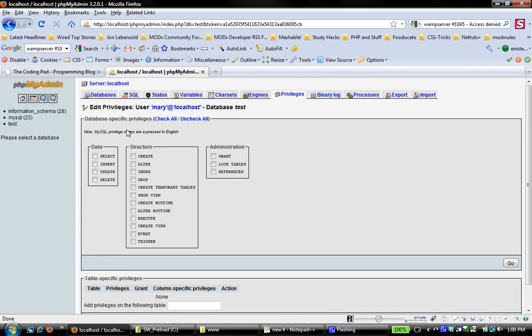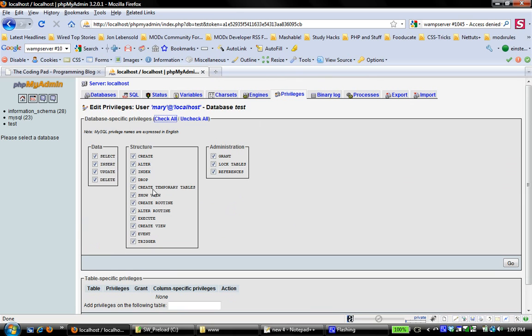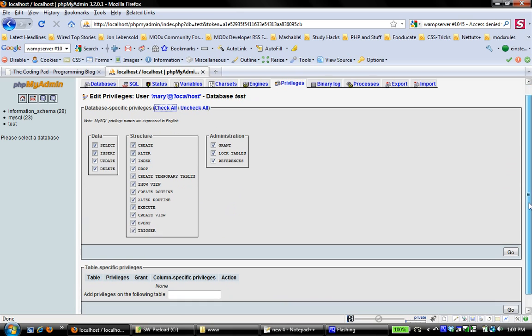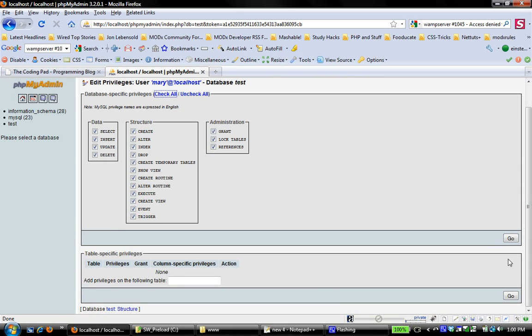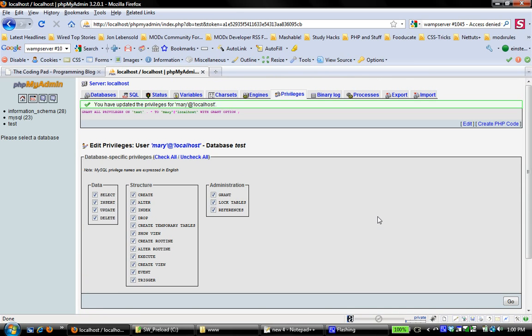And I'm going to say down here that I'm going to add privileges on the database test. Okay, and now it asks me database-specific privileges, which ones do I want to give Mary on this database? So I'm going to check all, and I'm going to say go. And now it says grant all privileges on the database, which is test, to Mary at localhost with grant options.